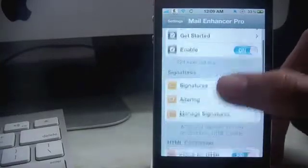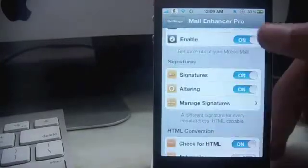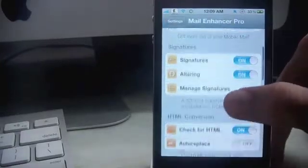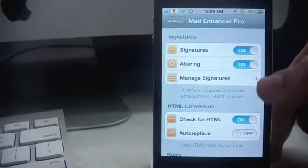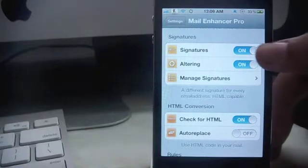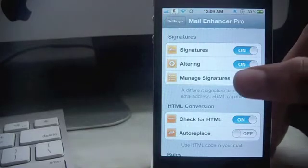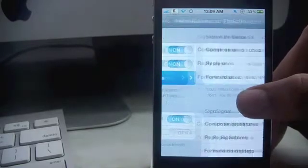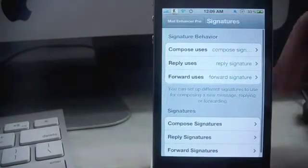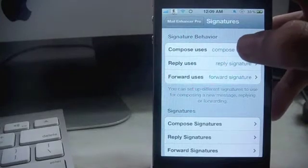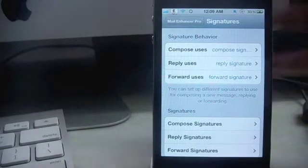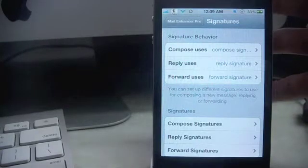So let's go over here and enable it. First up is signatures right here. Just toggle that to on and go to manage signatures. You can choose from four signature behaviors.